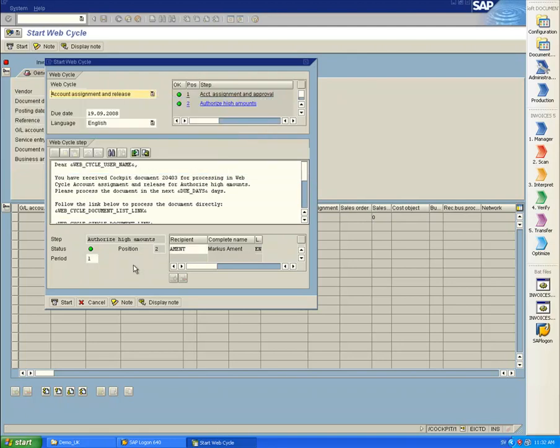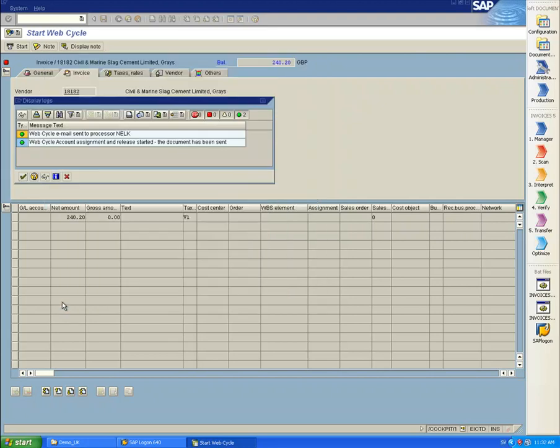I click Start to start the workflow, and get a confirmation saying Email Sent to Processor Nelk, and Account Assignment and Release Started.